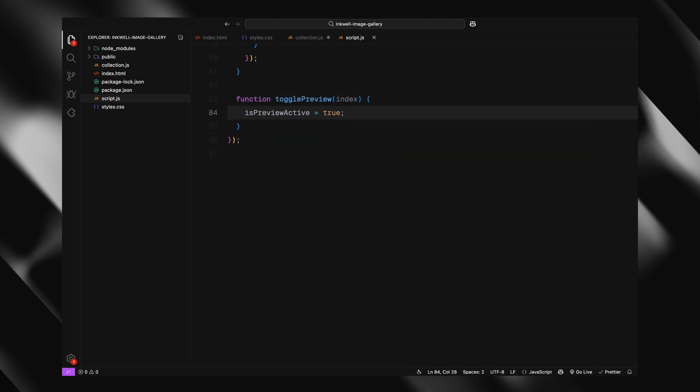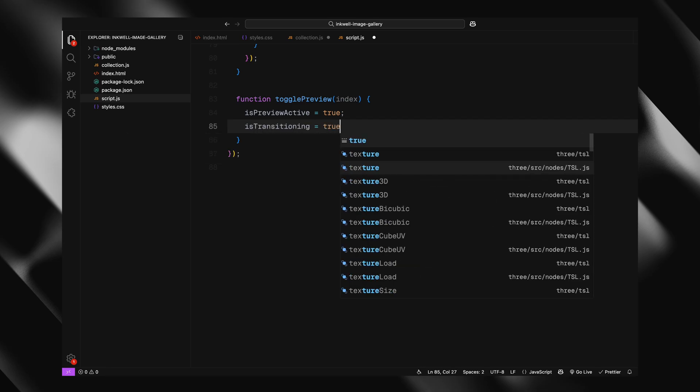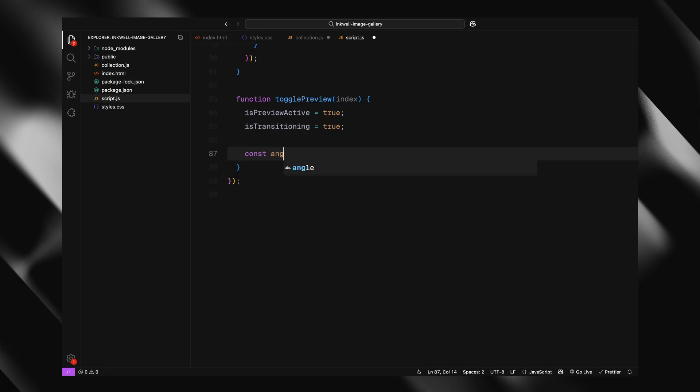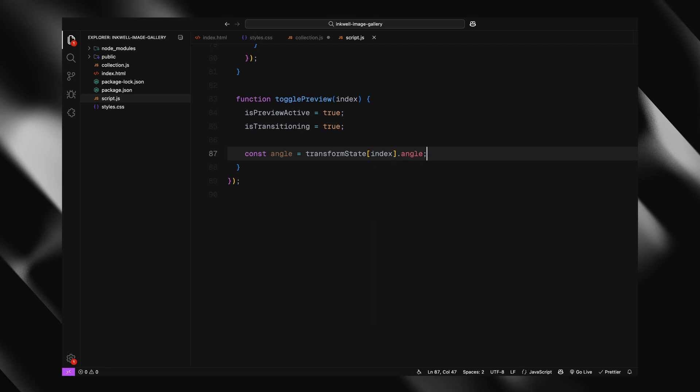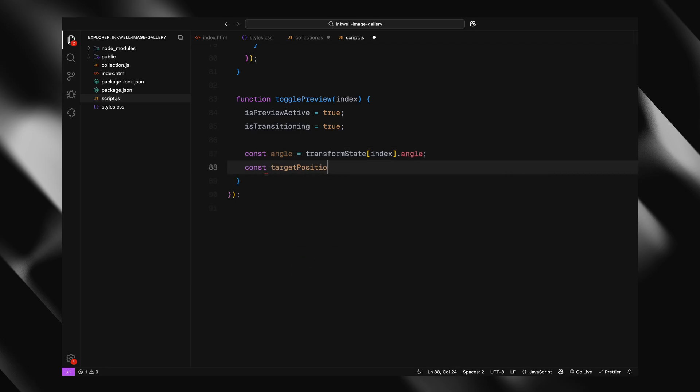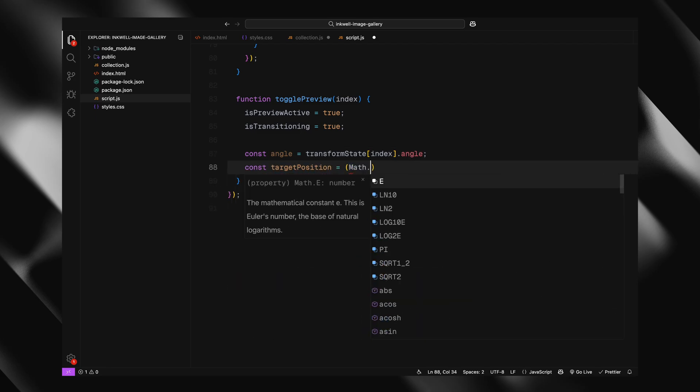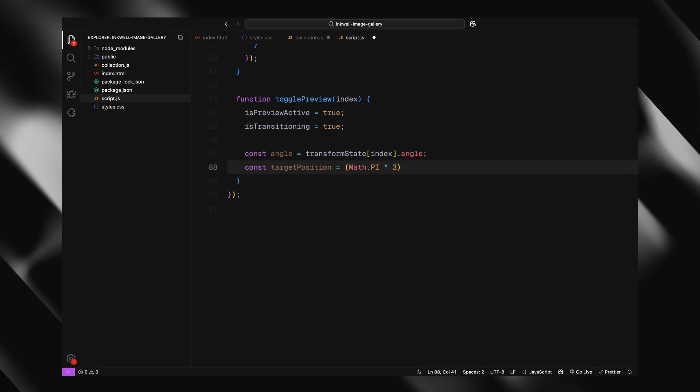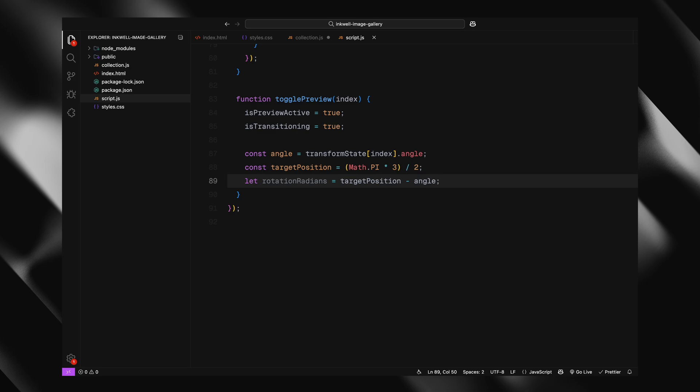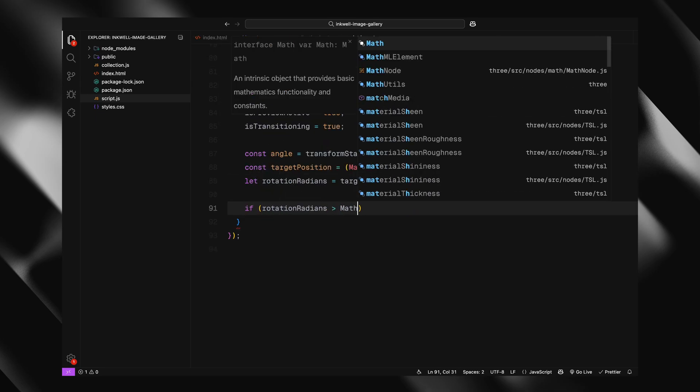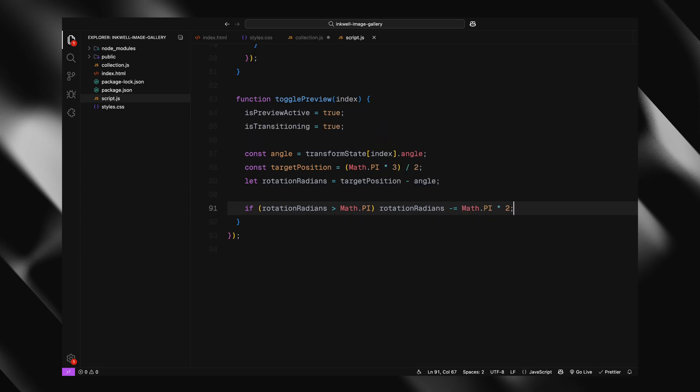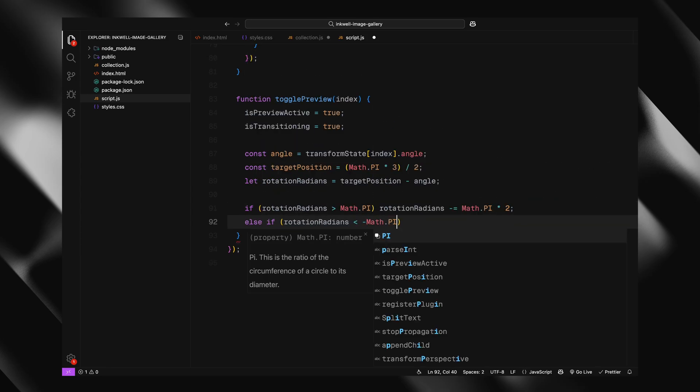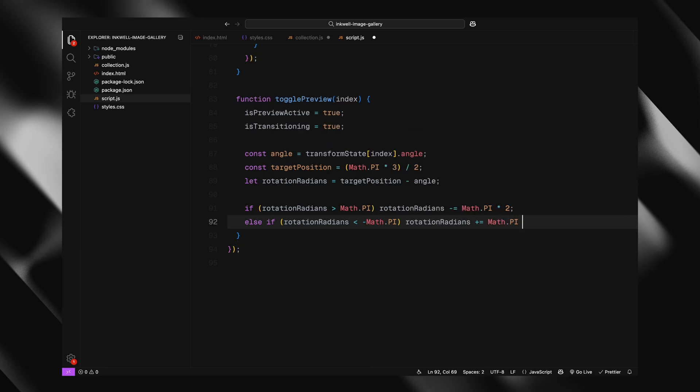This is handled inside the toggle preview function. First we set up a couple of flags, we mark the preview as active, and also set a transitioning flag to make sure the user can't interrupt the animation while it's in progress. Next, we grab the angle of the clicked card. Remember, earlier we calculated and stored that angle for each card when placing them around the circle. We also define a target position, which is basically where we want the clicked card to end up, in this case, the bottom of the circle. That position is 3 quarters of a full circle, or 3 pi by 2 in radians. We then calculate how much the whole gallery needs to rotate, so that the clicked card lines up with the target position. But here's the tricky part. We want the gallery to take the shortest possible rotation path, so we do a quick check. If the rotation is more than a half circle, we adjust it by subtracting or adding a full circle to keep it smooth.